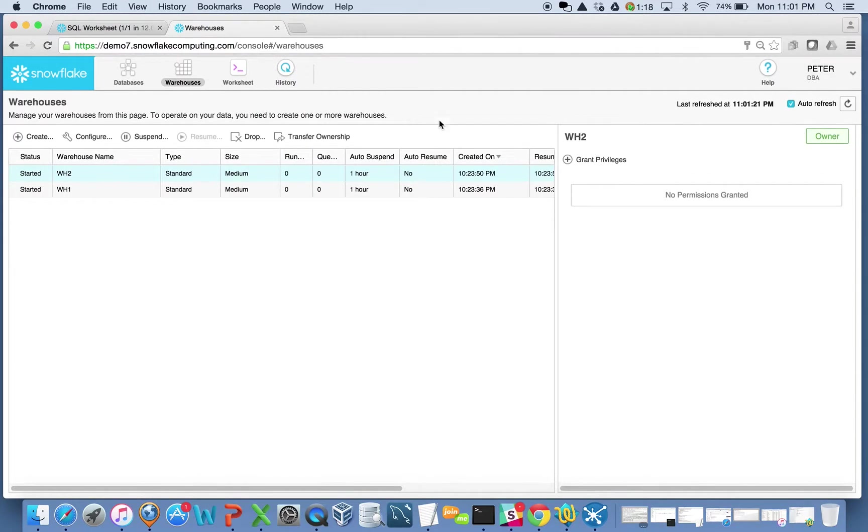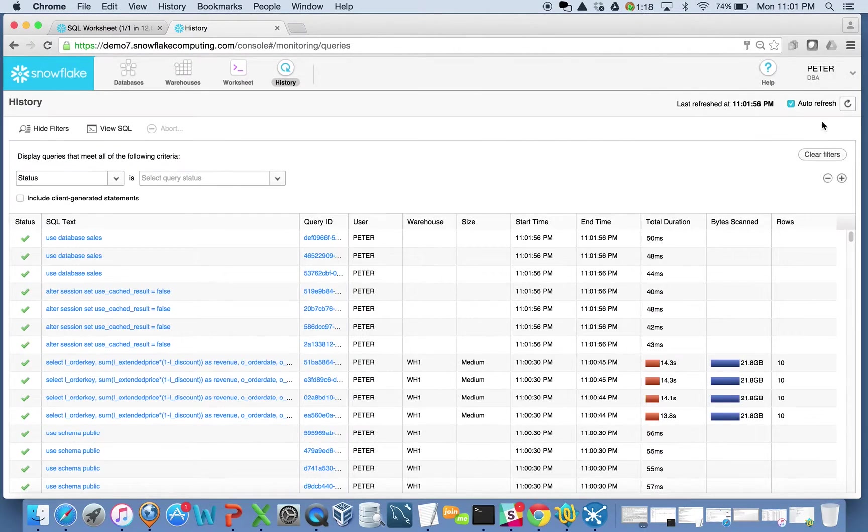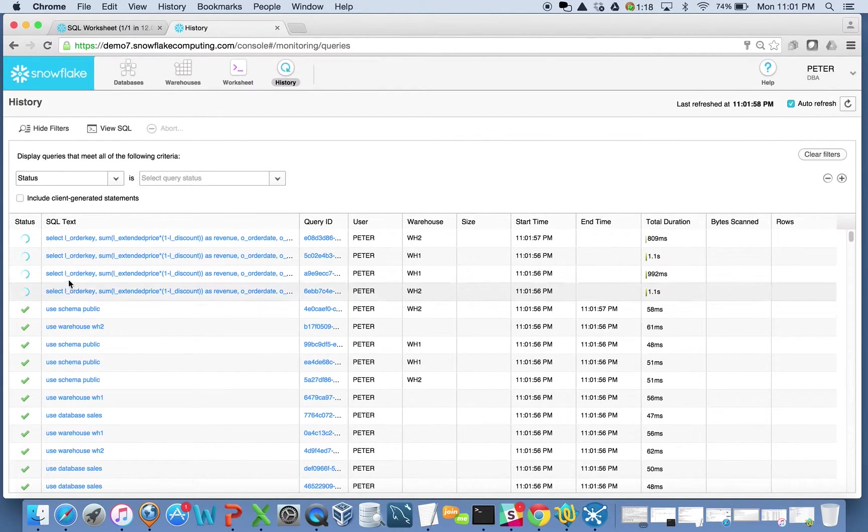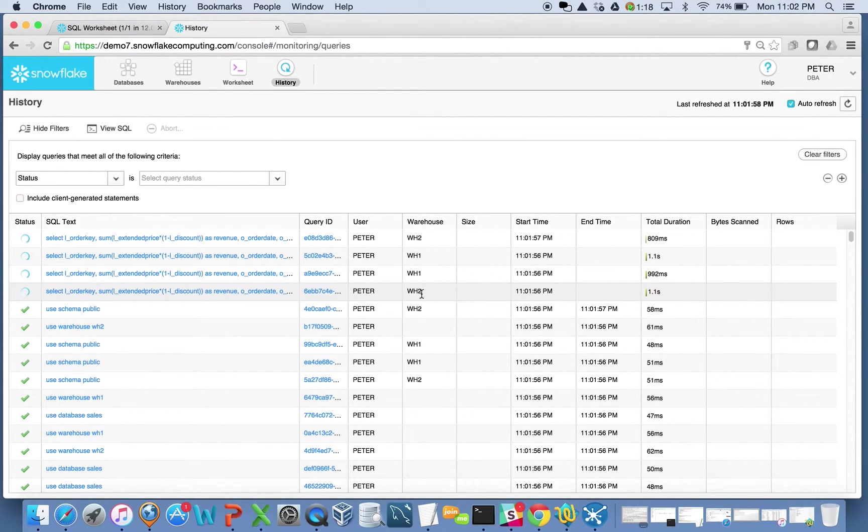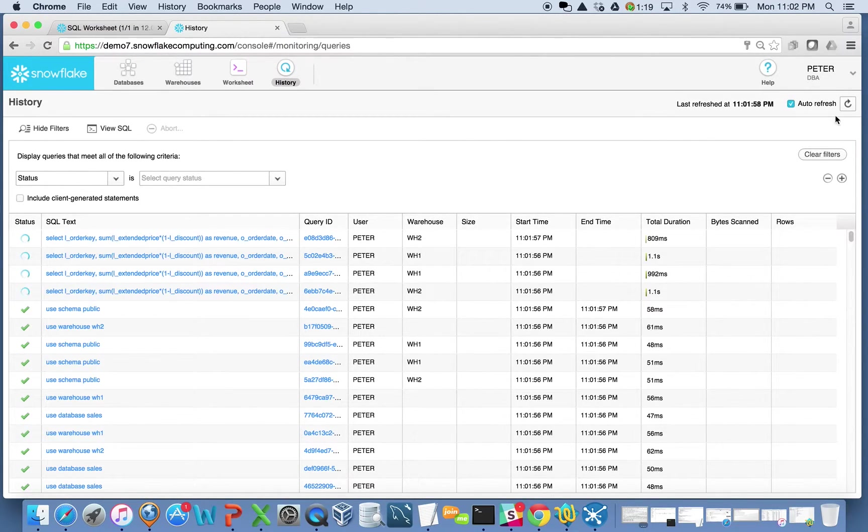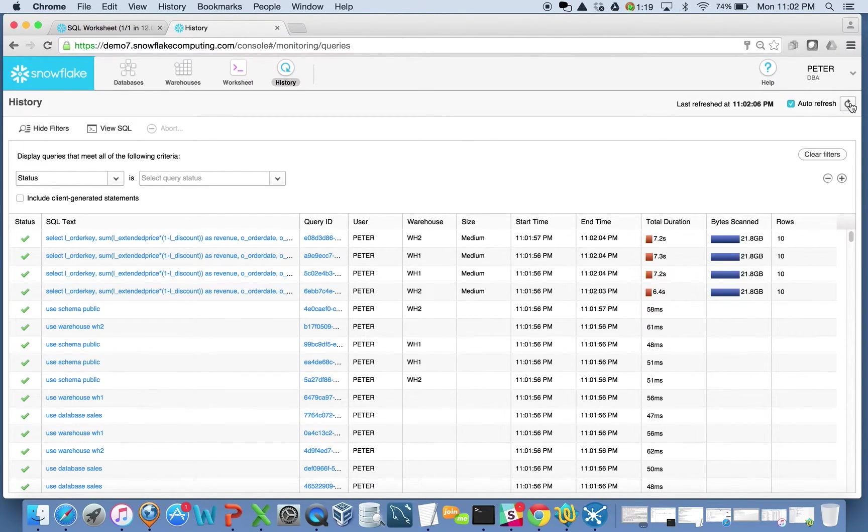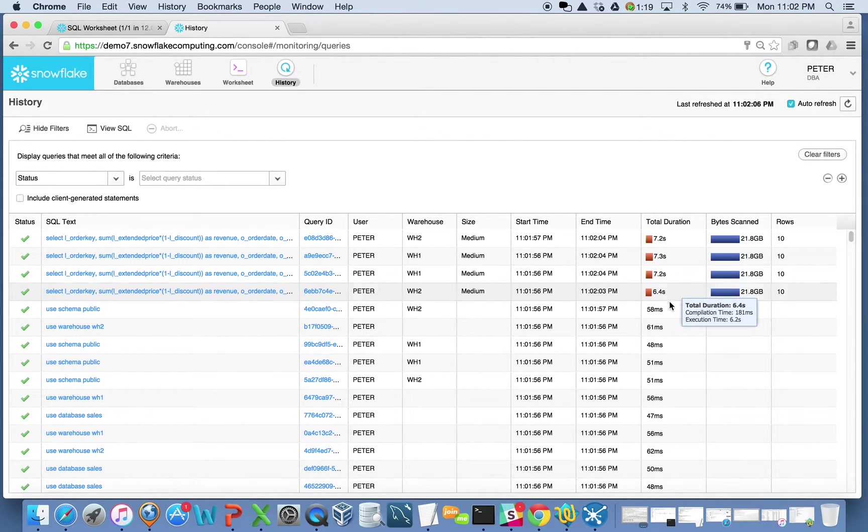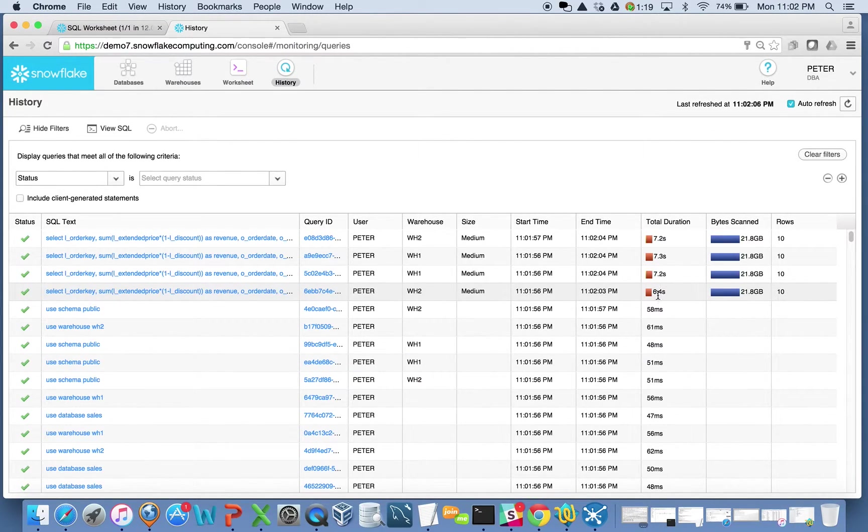And so let's come back over here, look at my history, see that things are running. All four queries are running, but two of them are on warehouse two, two of them are on warehouse one. And when I refresh this, there they all are. They're all done at the seven second mark. Actually, one got done a little bit sooner, 6.4 seconds.